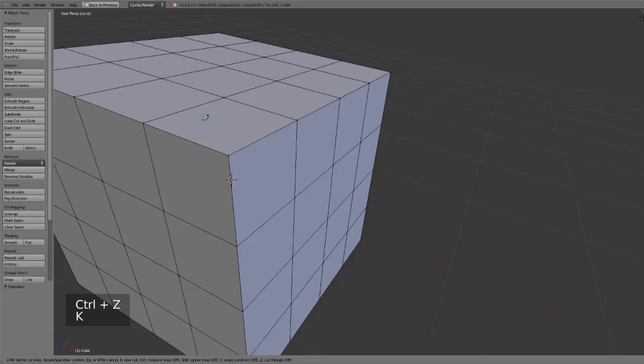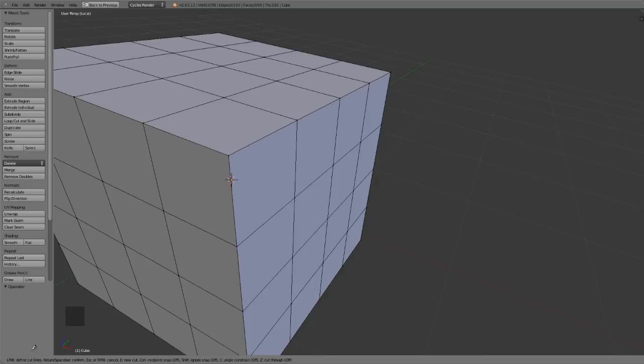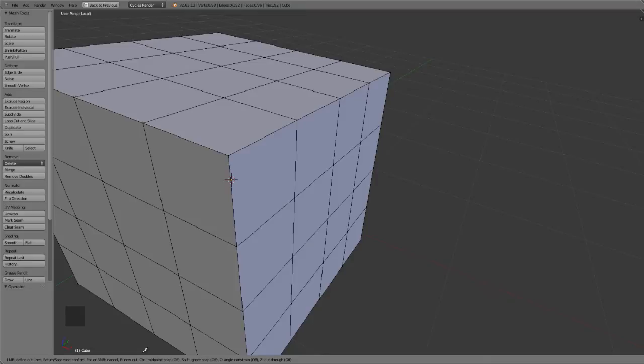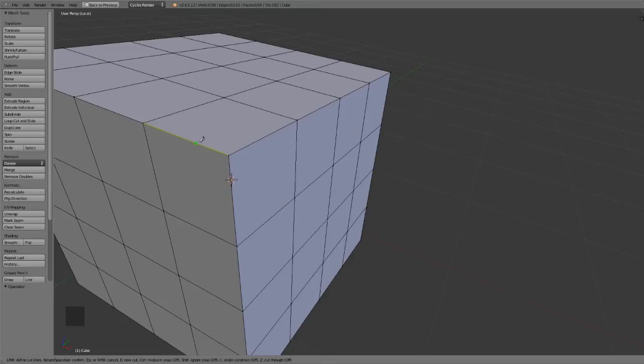With the knife tool, you'll also find that there are a series of options down along the bottom side. Left mouse button defines the cut. Return or space bar confirms. Escape or right mouse button cancels. E will start a new cut. Control will add midpoint snapping. Shift will ignore snapping. C starts an angle constraint. And Z allows you to cut through all geometry rather than only the ones on the surface.